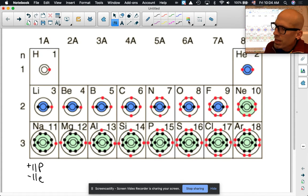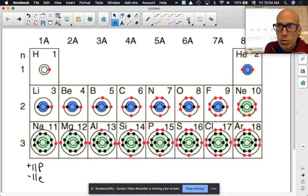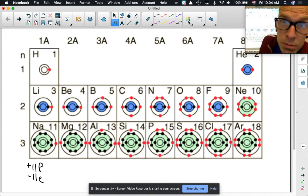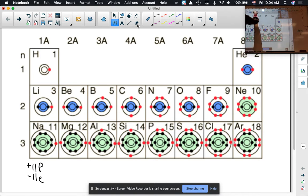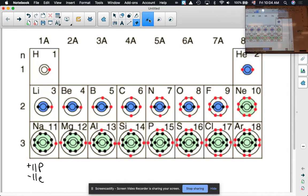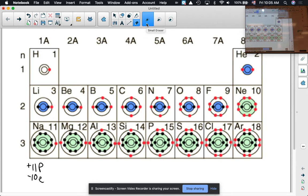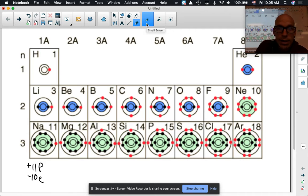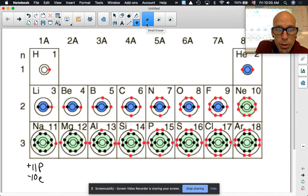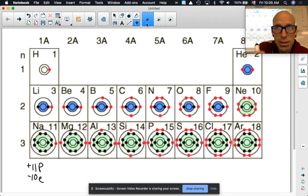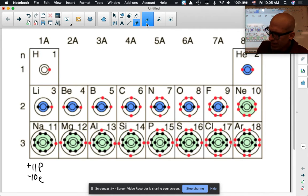What would happen to the charge of the sodium atom if it were to lose one electron? If it loses one, it goes from 11 electrons down to 10. So the charge on sodium would be positive one — there's one more plus than minus, so it has to be a charge of positive one.